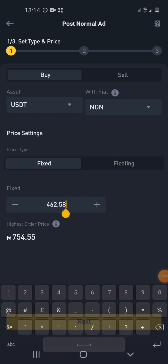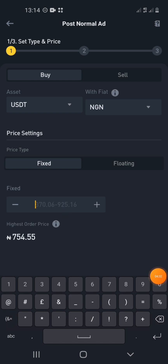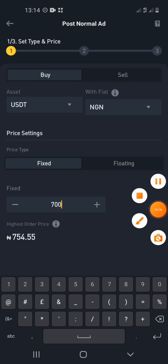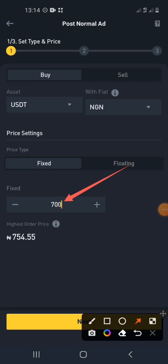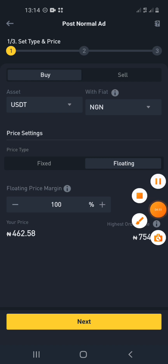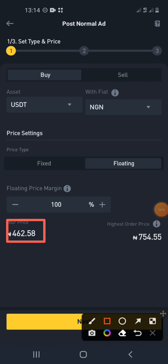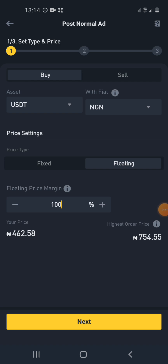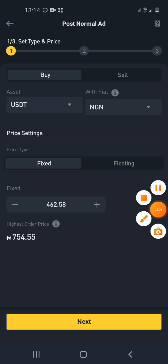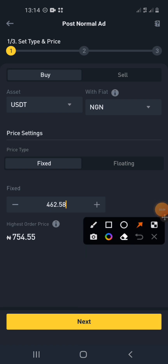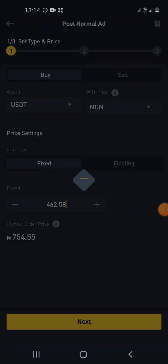Type in how much USDT you want to buy — I'm going to put 700. Then select your price type: Fixed or Floating. Fixed means your price stays fixed and you only change it manually. Floating means when the market price increases, yours increases automatically. Fixed is best if you are looking to make profit for yourself, so the market doesn't change you into a loss.